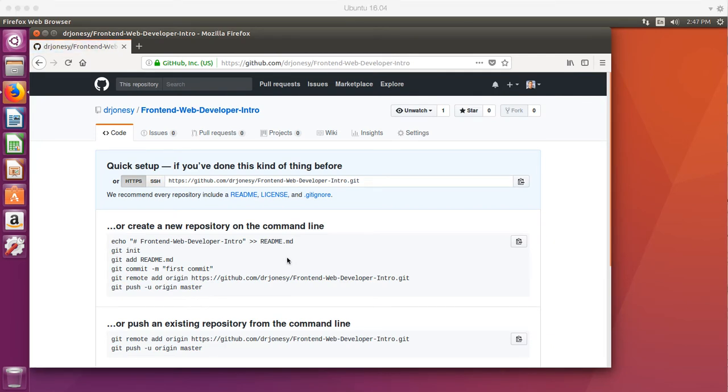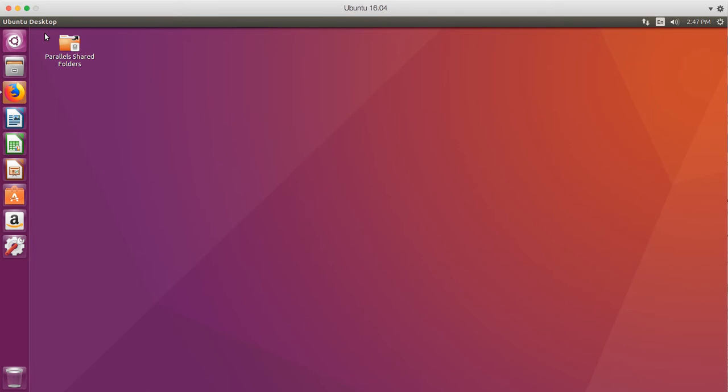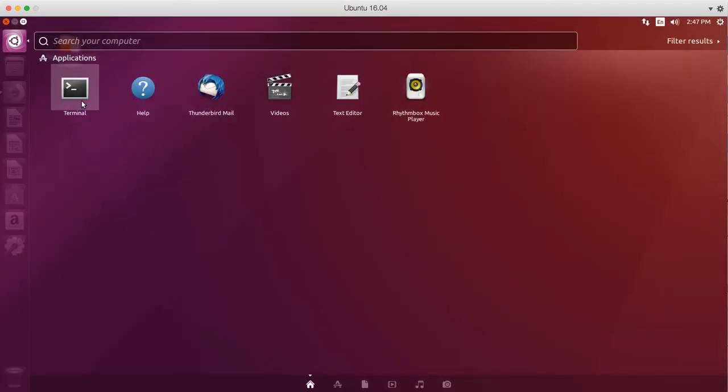Now, before we continue with this, I'm going to have you do one thing. Go ahead and minimize this window. We're not going to run through this just yet. We still have to install the package for the git. So, go ahead, open up your terminal.